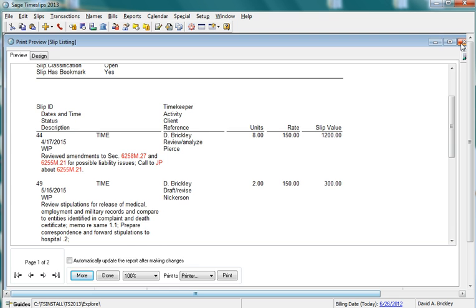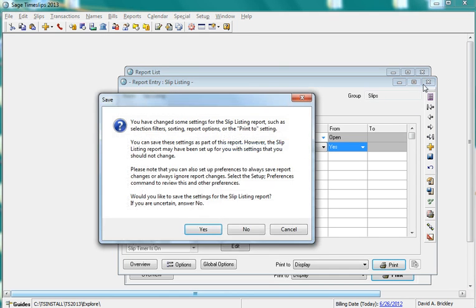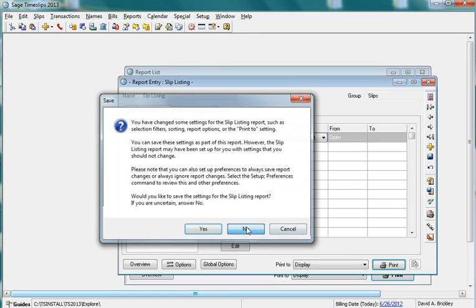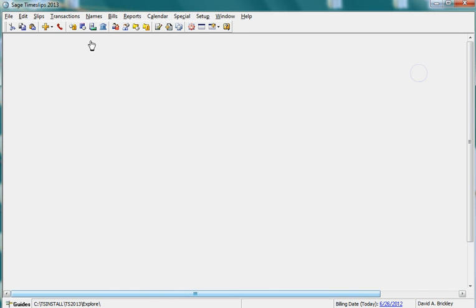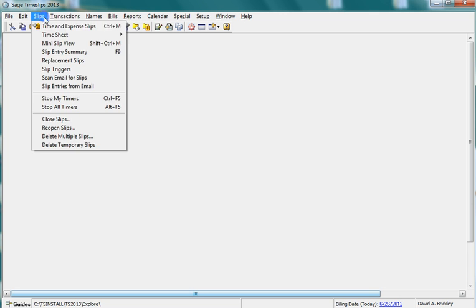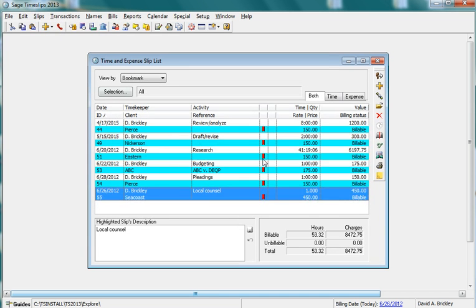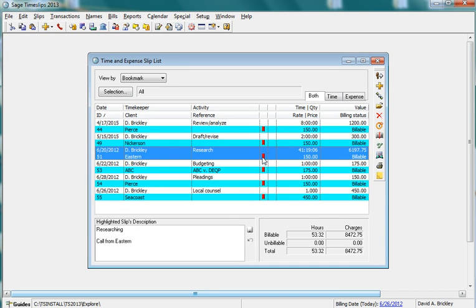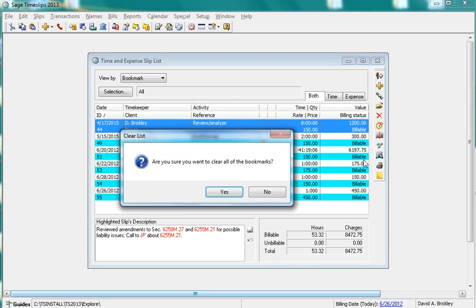When you want to remove bookmarks from slips, you can toggle the bookmark on the individual slips or you can clear all bookmarks at once. To clear all bookmarks, from the Time and Expense slip list, set the ViewBy to Bookmark and click the Clear All icon from the toolbar. Note that all bookmarks are cleared.